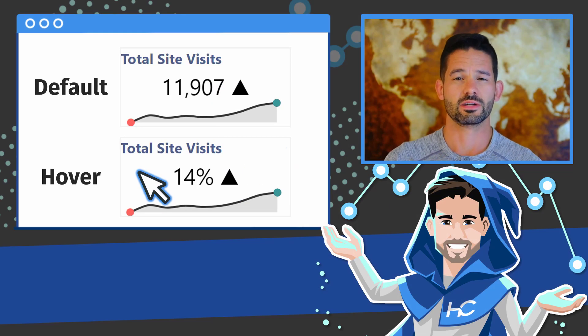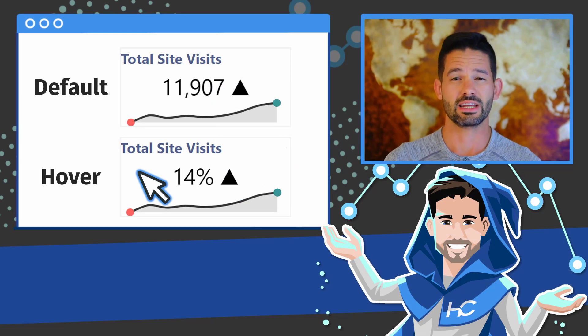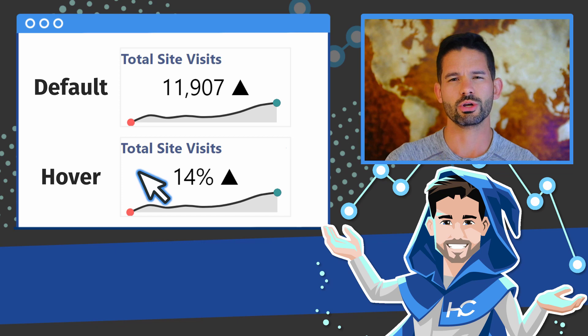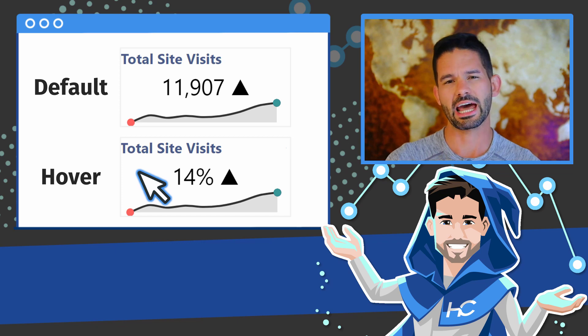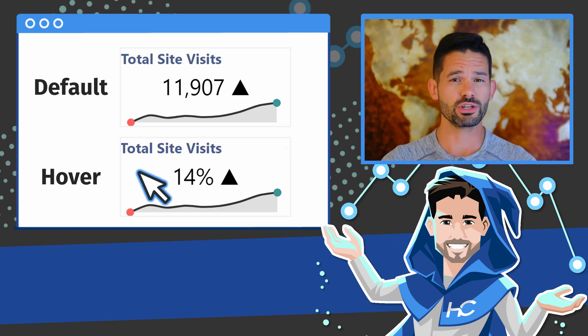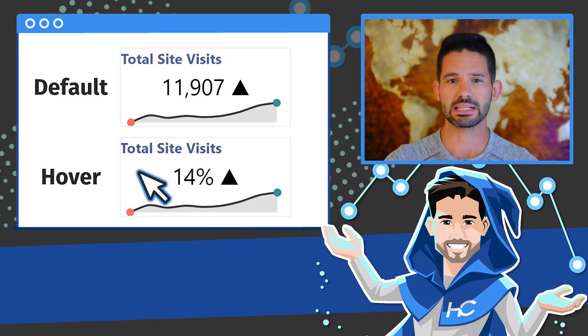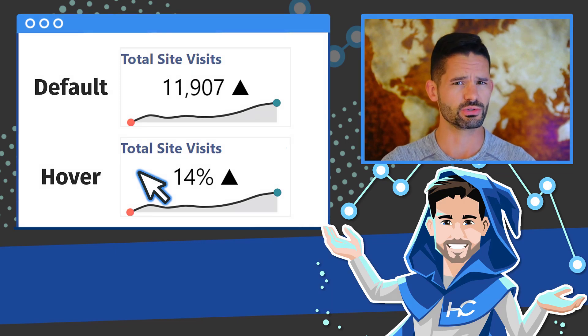Hey data fans, Reid here. Today I want to show you another way to add value to your visuals when using buttons as card visuals.